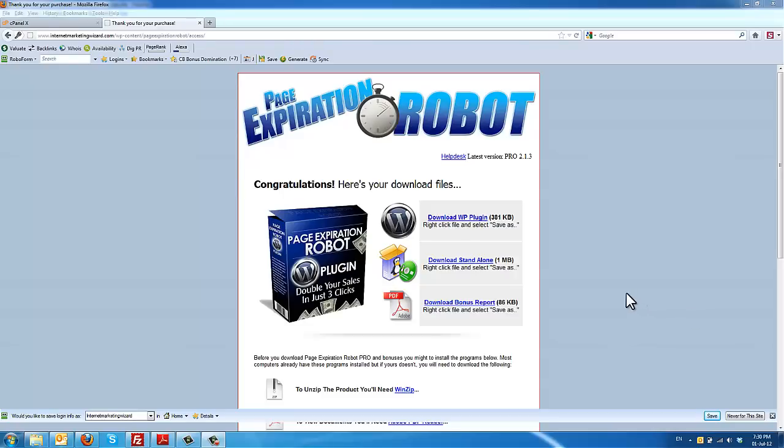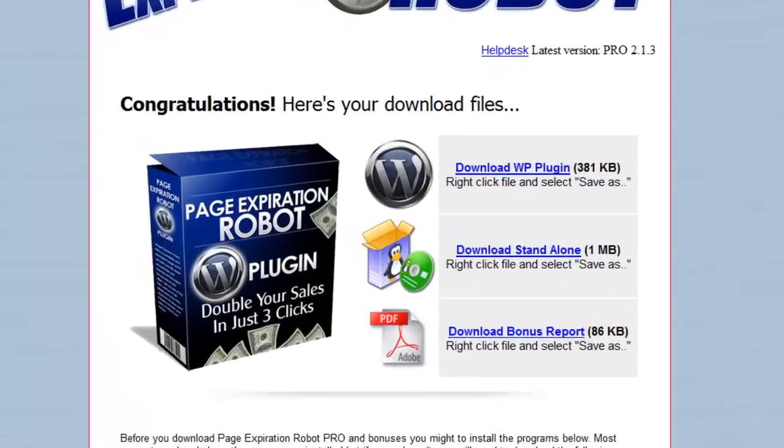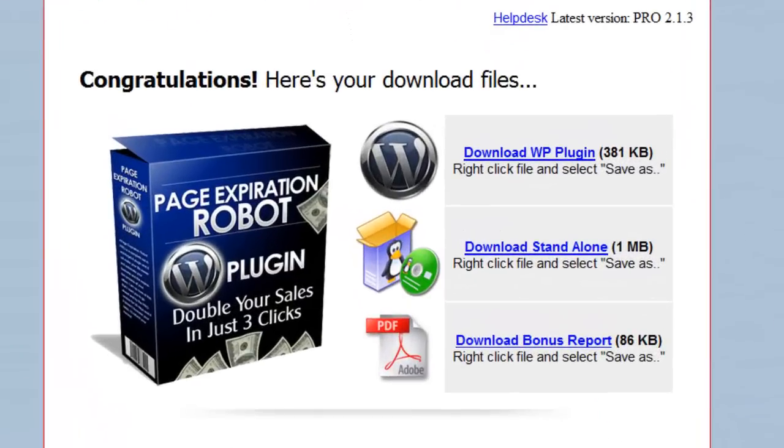Hey everyone, this is John Sokratis and in this video I'm going to show you how to install Page Expiration Robot Standalone version.